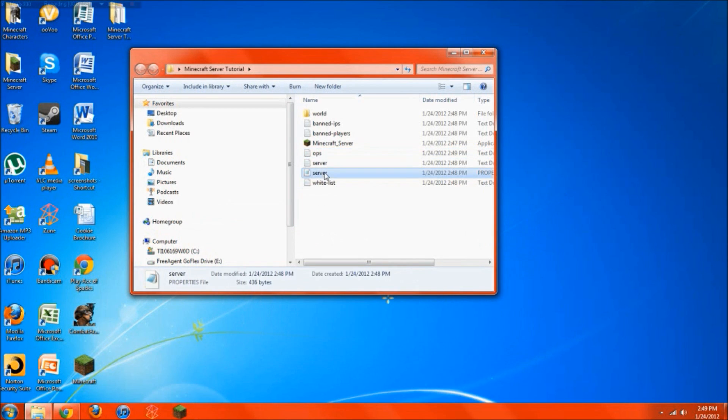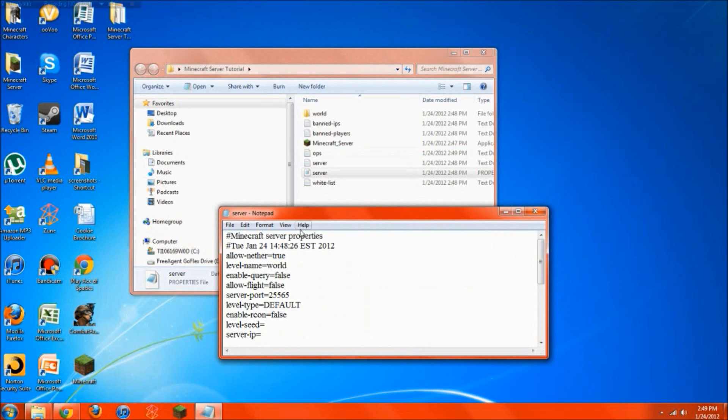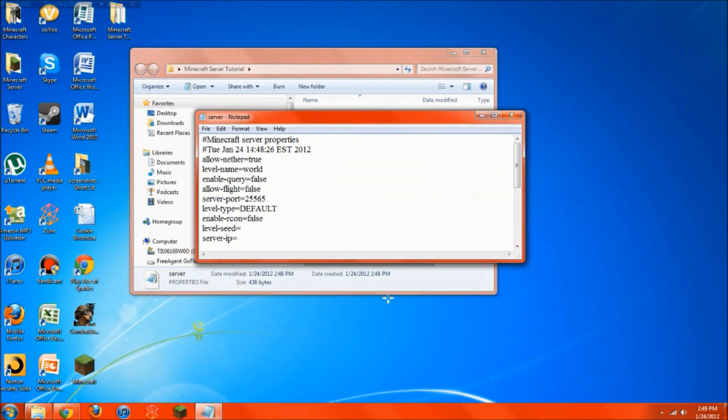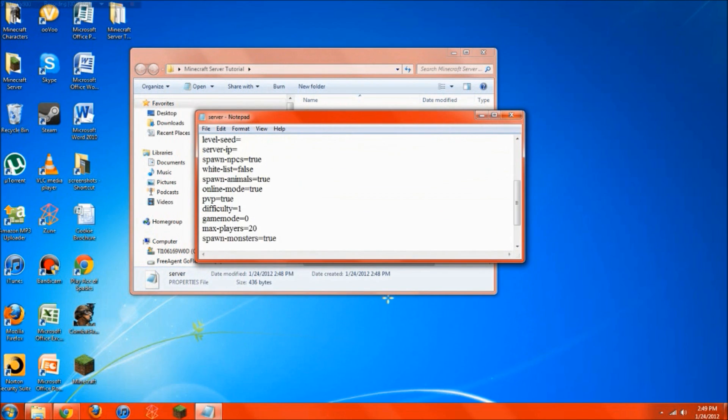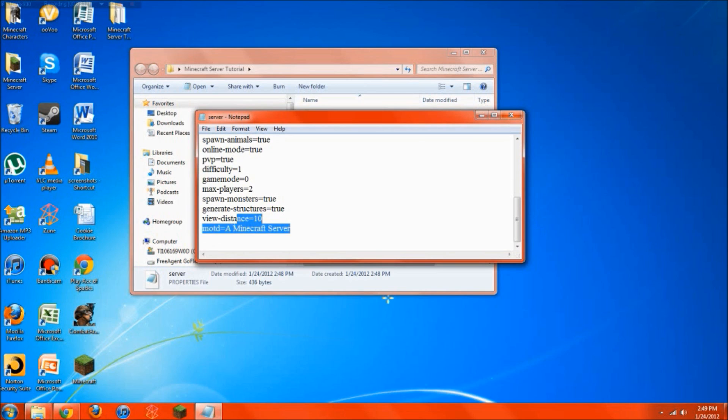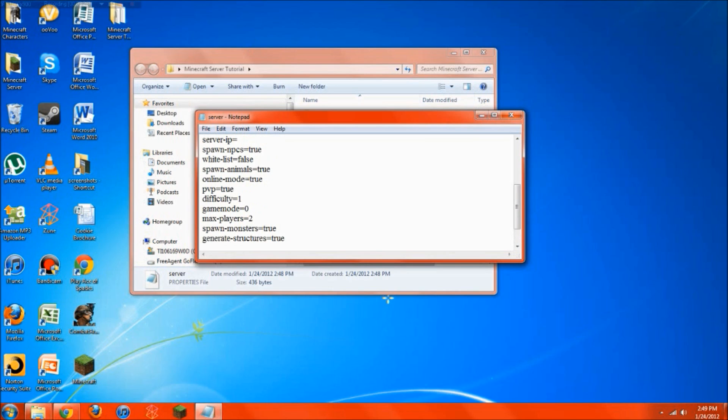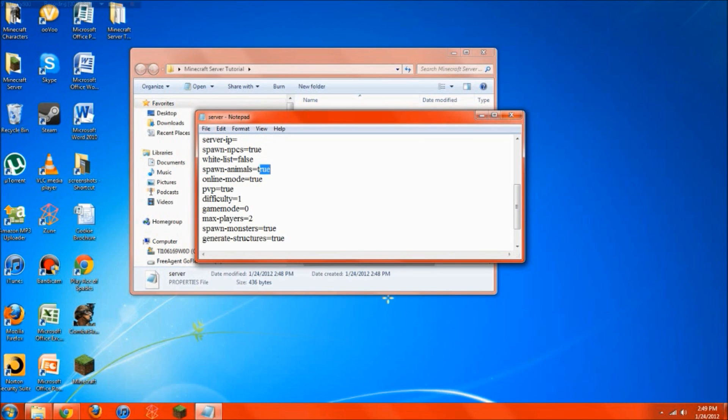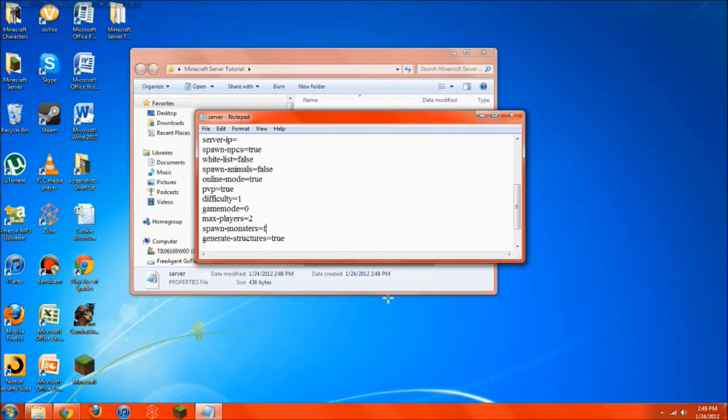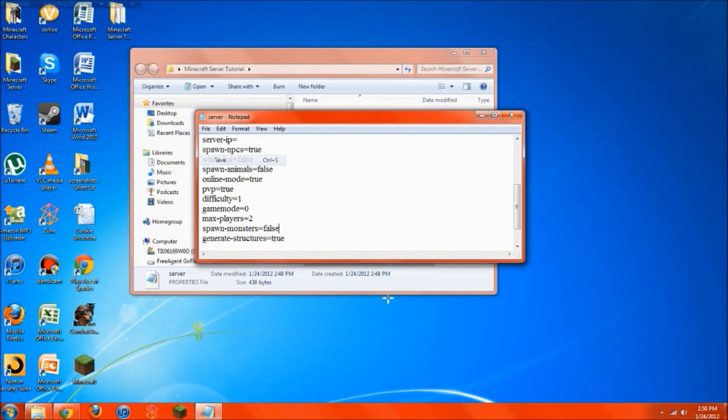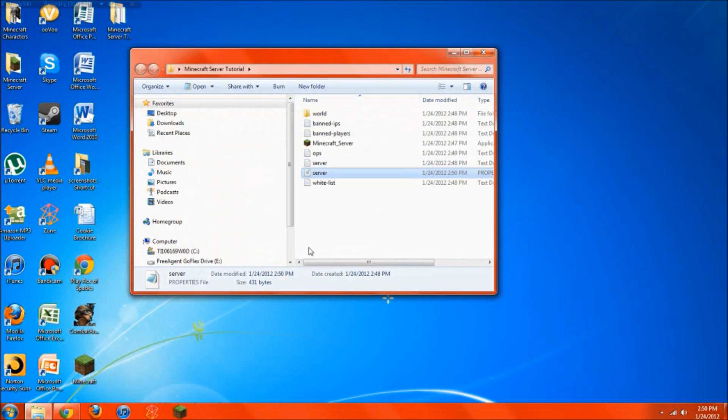And then you want to change the server option. So you just open the server properties. You don't need to put in level seed or server IP. Don't worry about that. The only thing you might want to change is the max number of players. If you know that your server can't handle that many players, maybe you want to make it 6 or something, or 2 if it's just you and a friend. So that way no other players can join and it won't lag. You can also change the message of the day. So what I'll show you is the way I do it. I'll just say hey YouTube. And also you can change it to spawn animals. If you don't want to spawn animals, you can just hit false. Type in false. And also spawn monsters. If you don't want to spawn mobs, just type in false. Then going to hit file save. And just close that right up.